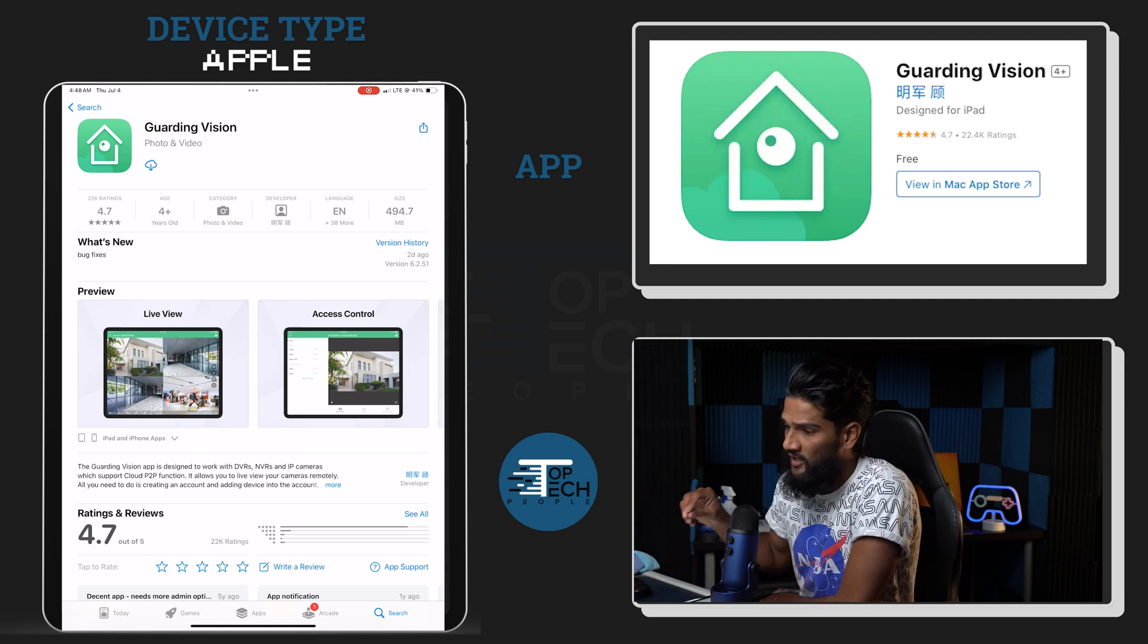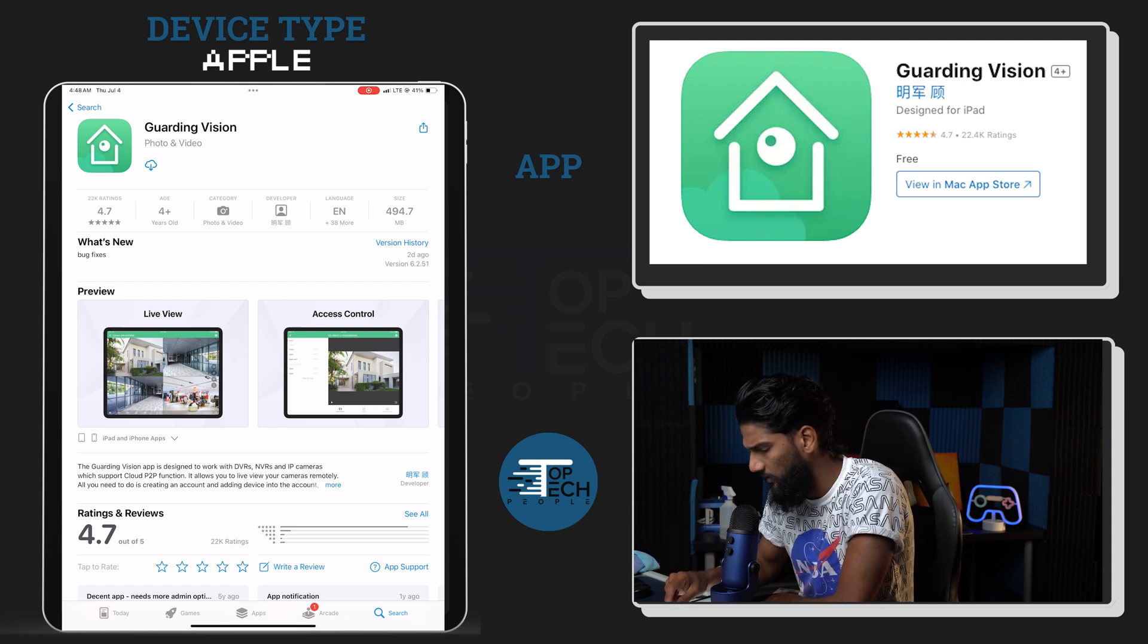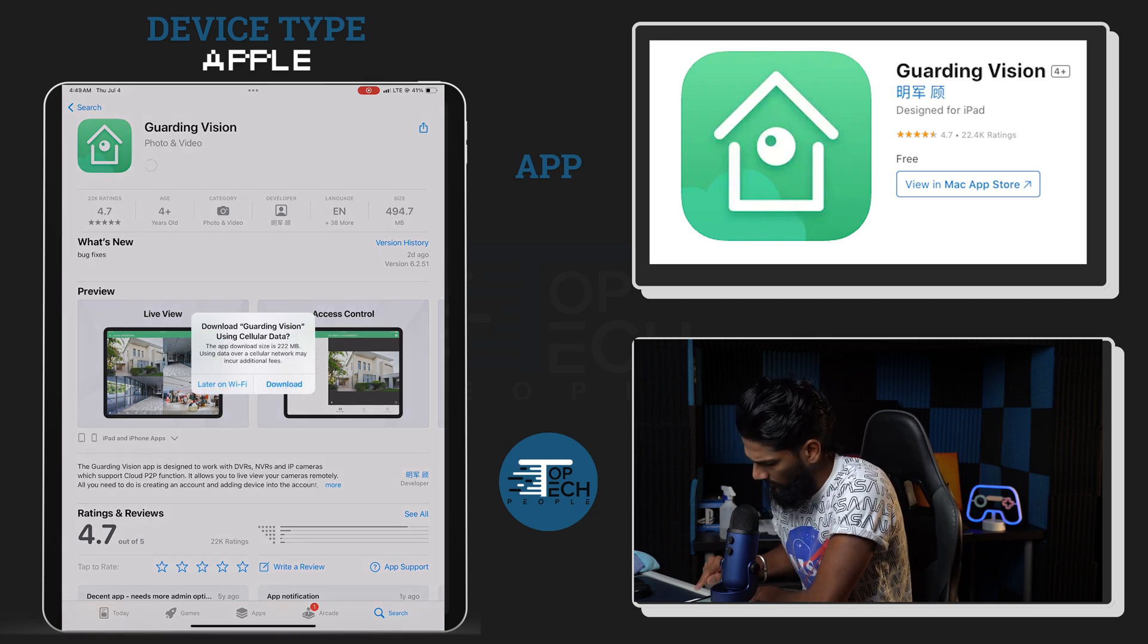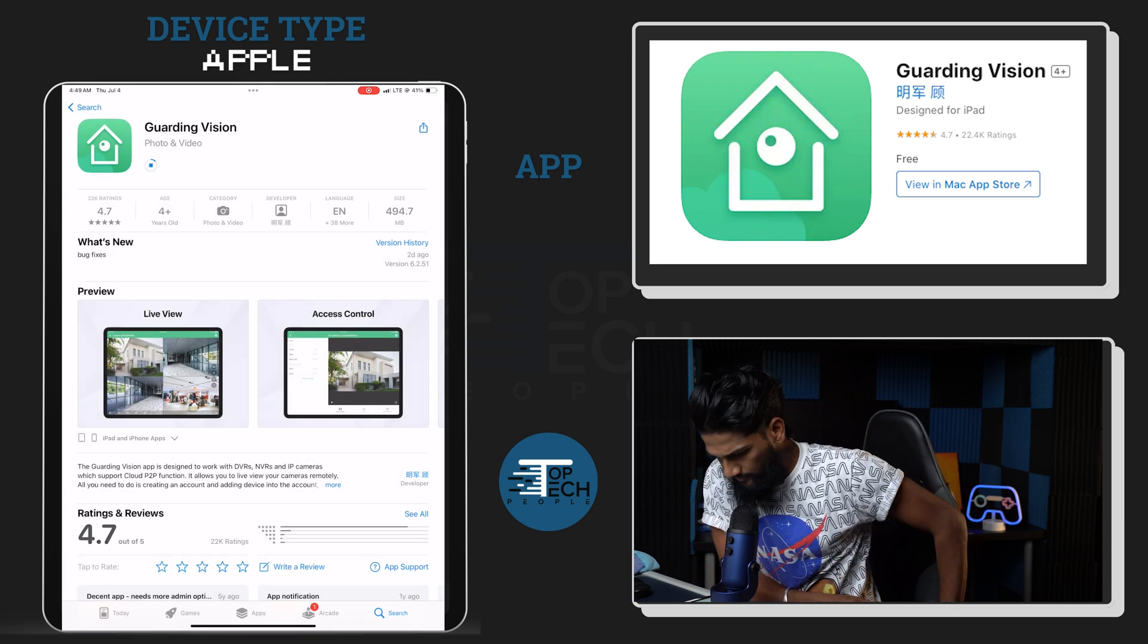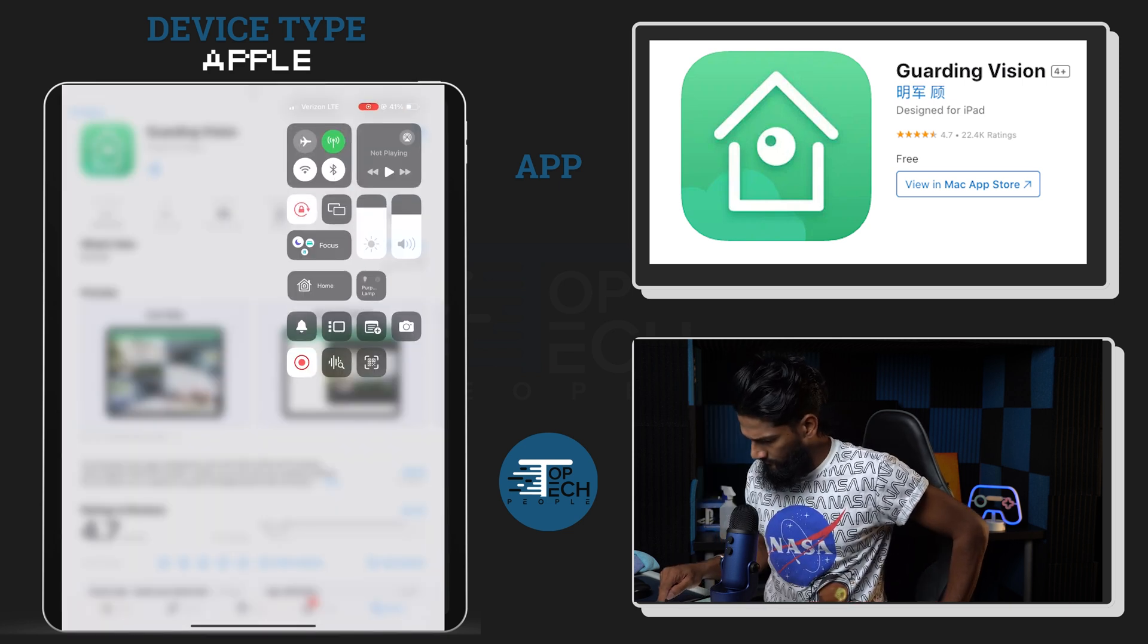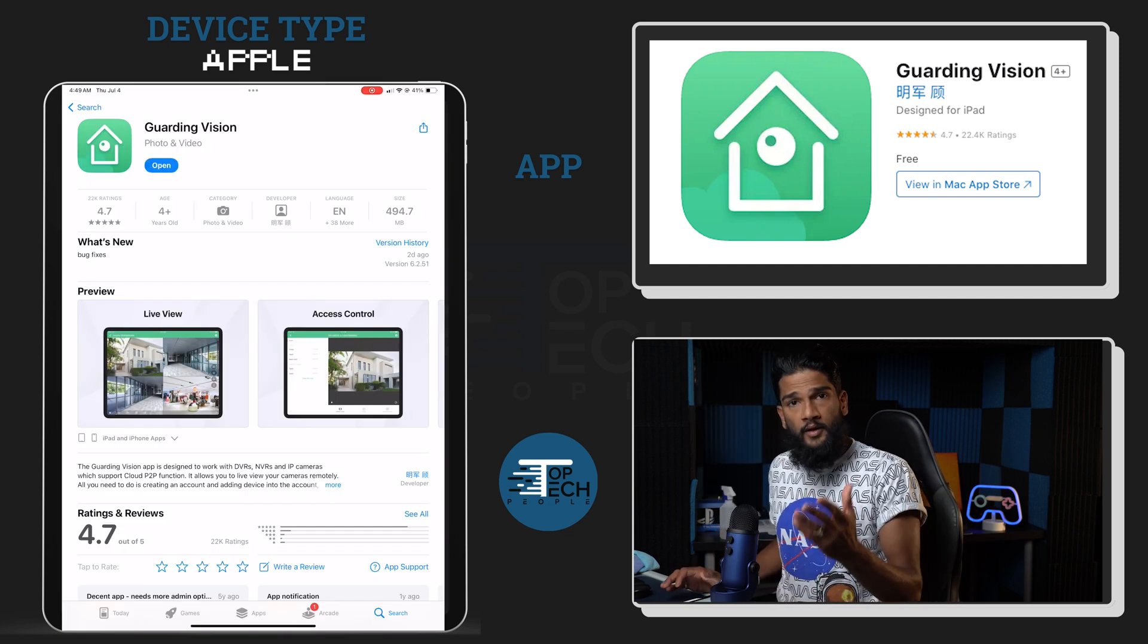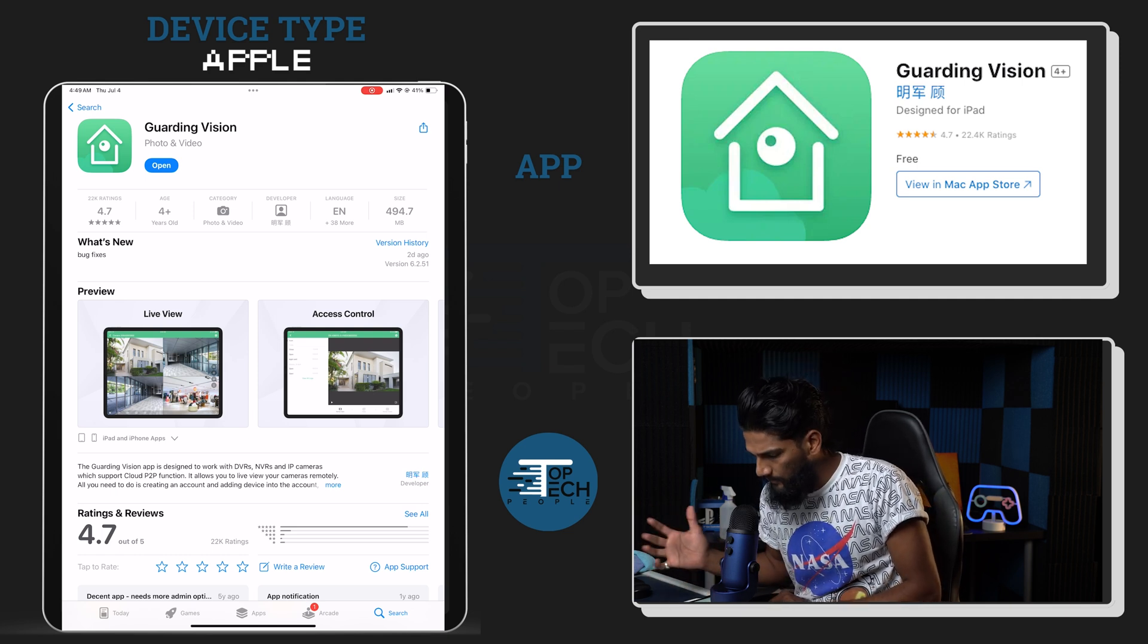All right, so first thing is you want to download Garden Vision. Your device might say 'get', so you just hit get. I'm gonna go ahead and hit this button here because I downloaded it already. I'm gonna hit download here, let this download.